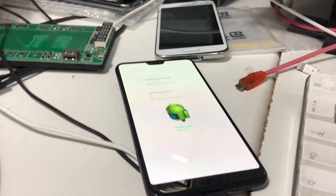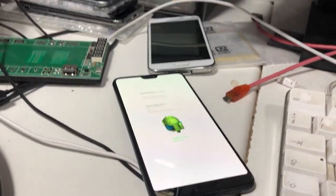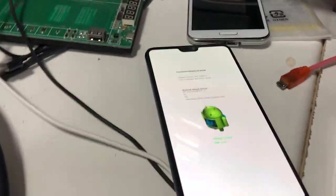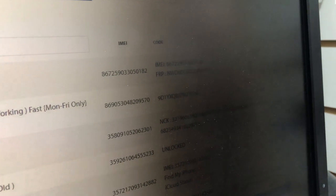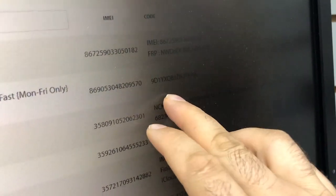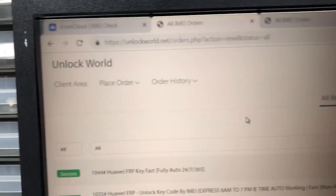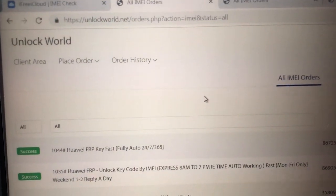I'll show you how to bypass the FRP on Huawei P20 Pro. First of all, you need to buy a code for it. Go to this website, unlockworld.net.